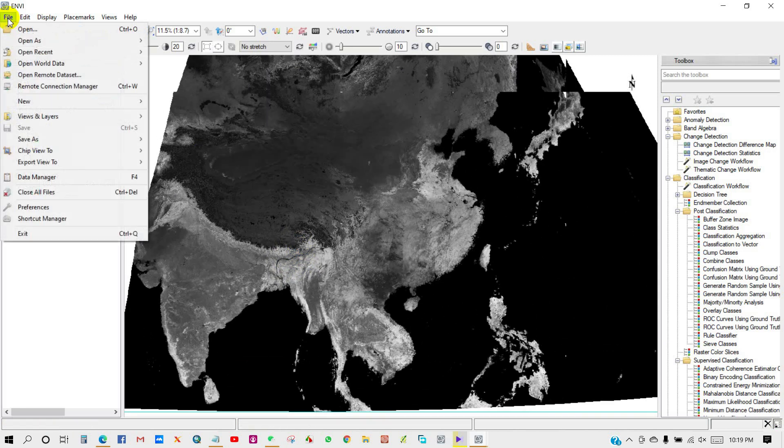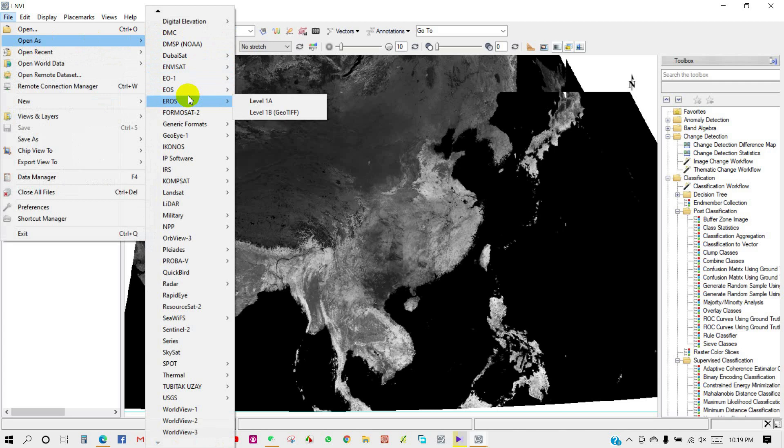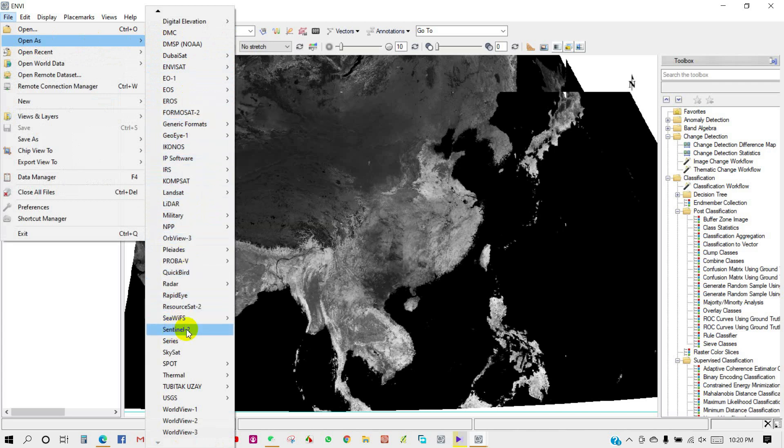Open As - you can see there are many different types of data here that you can add.